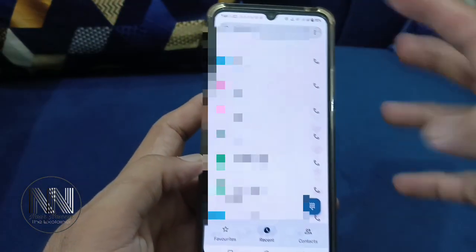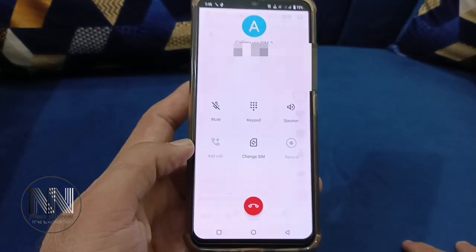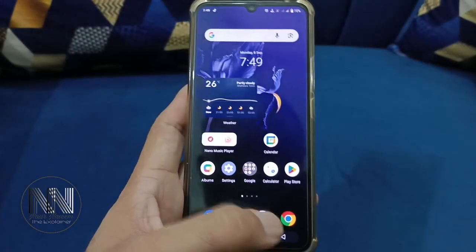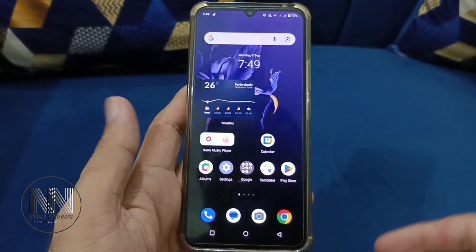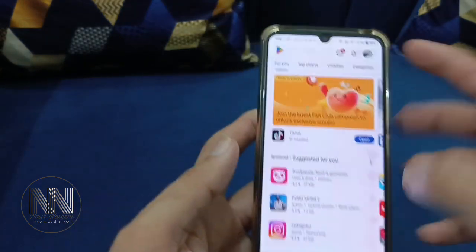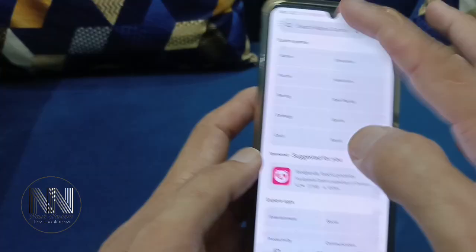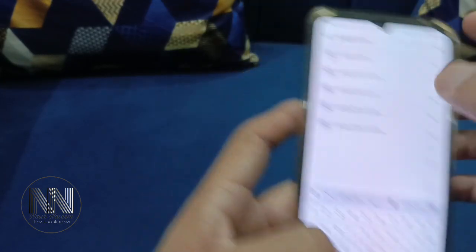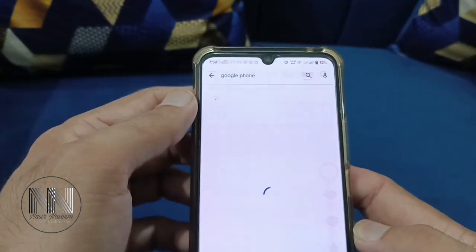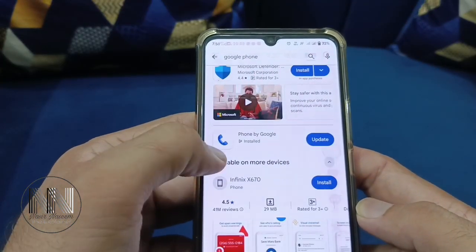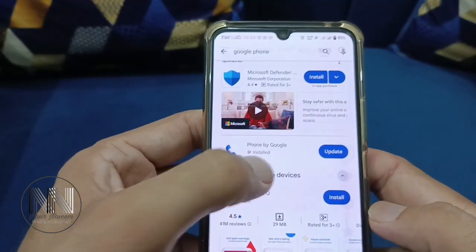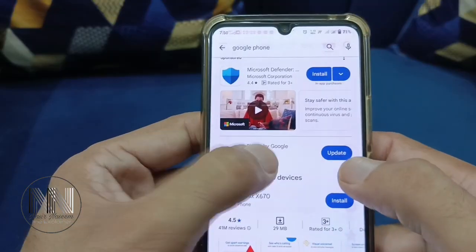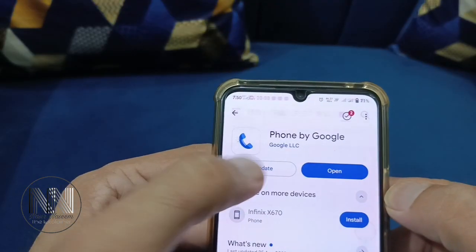You can see that the dialer is working as the previous version. To update the dialer to the new version, go to the Play Store and in the search bar search for Google Phone. You can see that Google Phone is installed but there is a need to update, so open and update it.